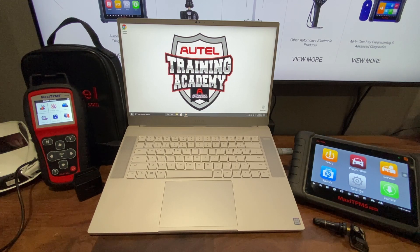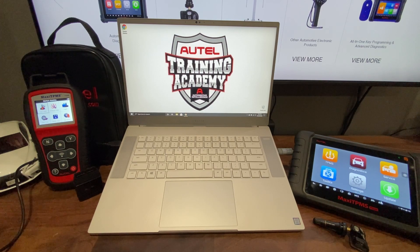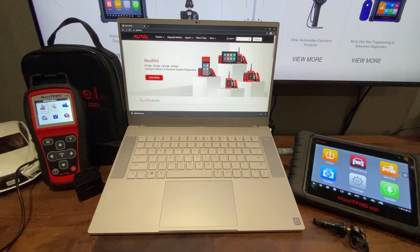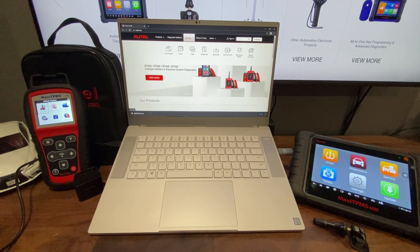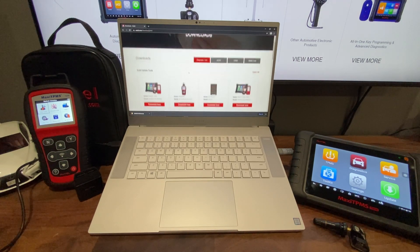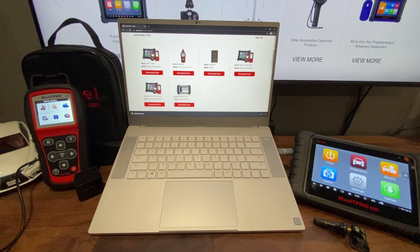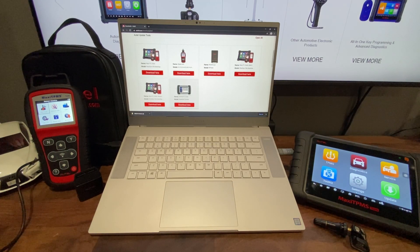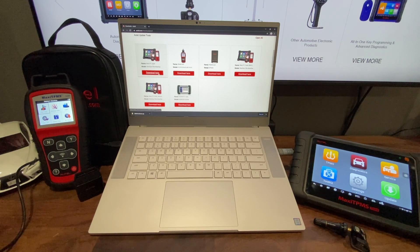Once the tool is registered, you will need to download Maxi PC Suite. Please open your web browser and go to autel.com. On the top, click Support, then click Downloads. On this page, you will see many different update programs. Since this is a Windows computer, we will need to download the first one that says Maxi PC Suite.